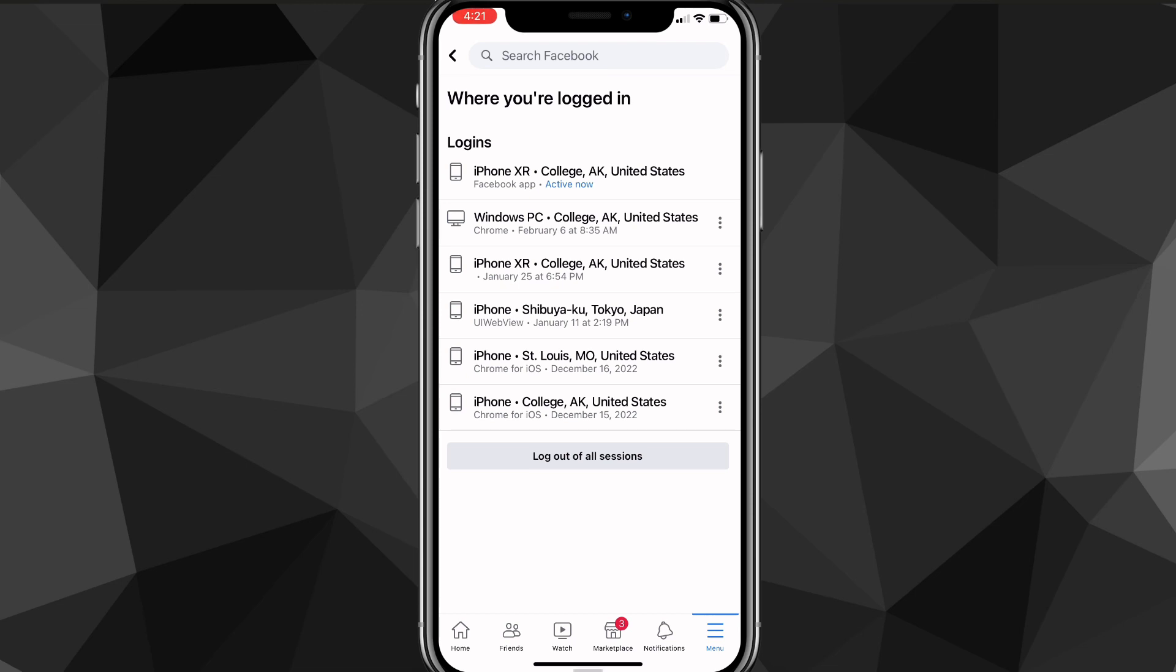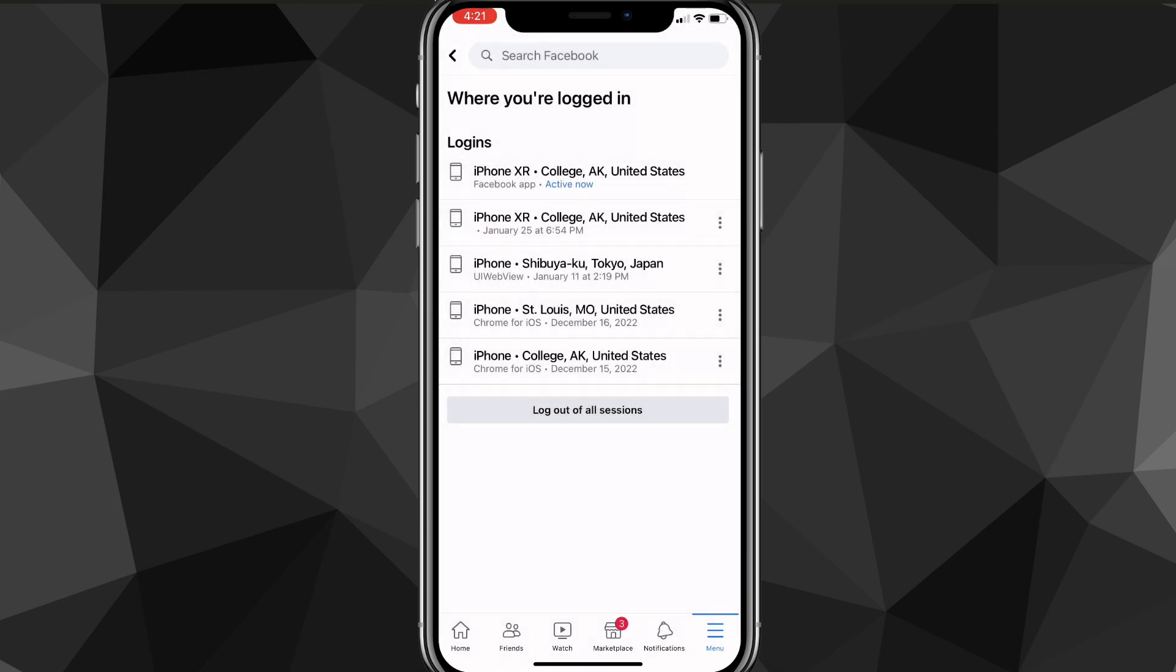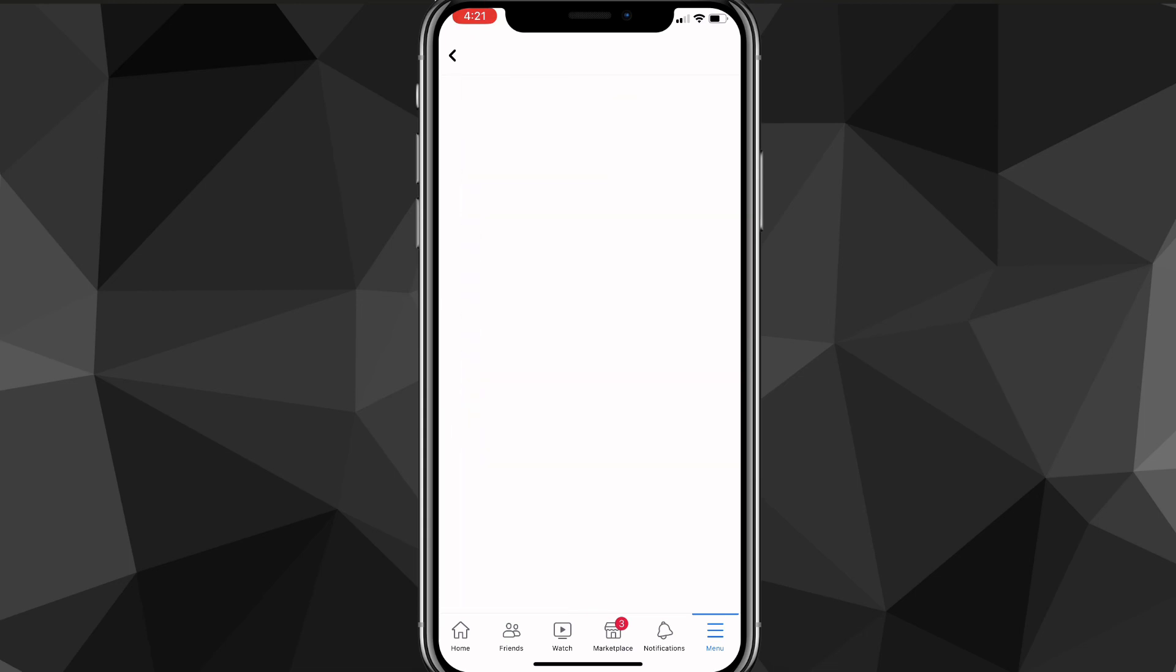So if you want to just log out of a single account, then click on the three dots all the way to the right of the device and then click on Log Out. If you want to log out of all of them, then you can choose the option at the very bottom of the screen, Log Out of All Devices, and that will just log you out of all them.